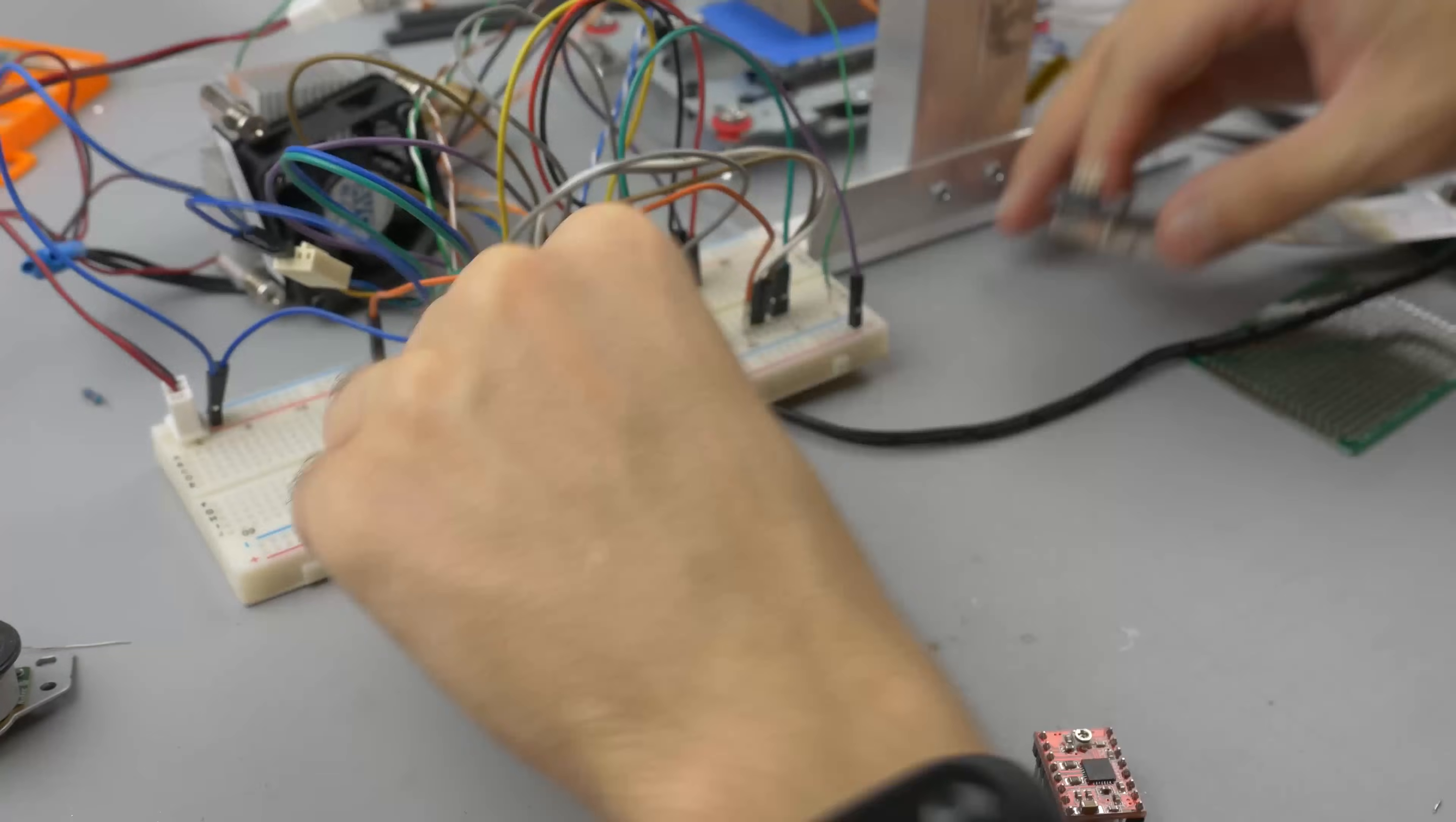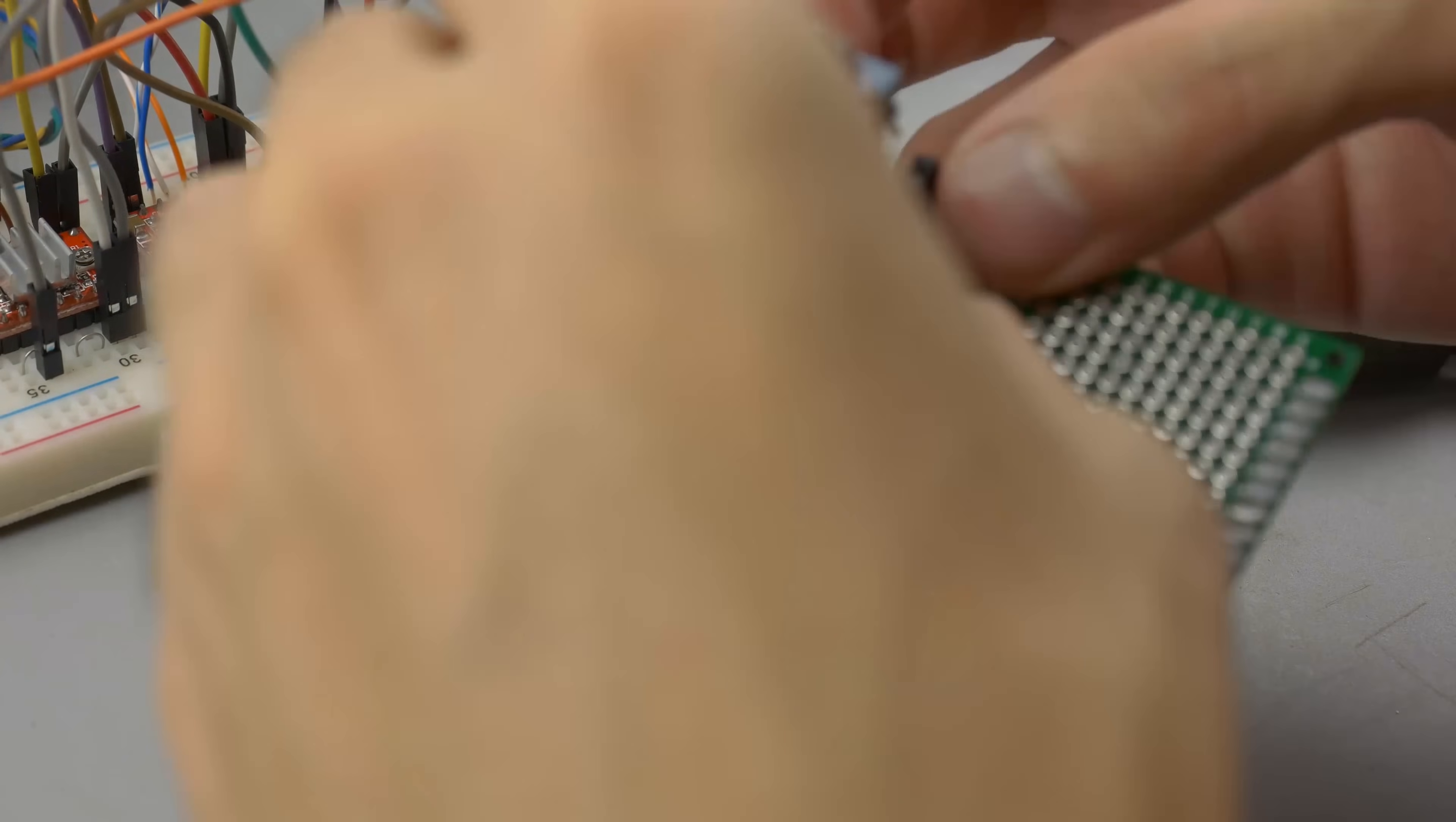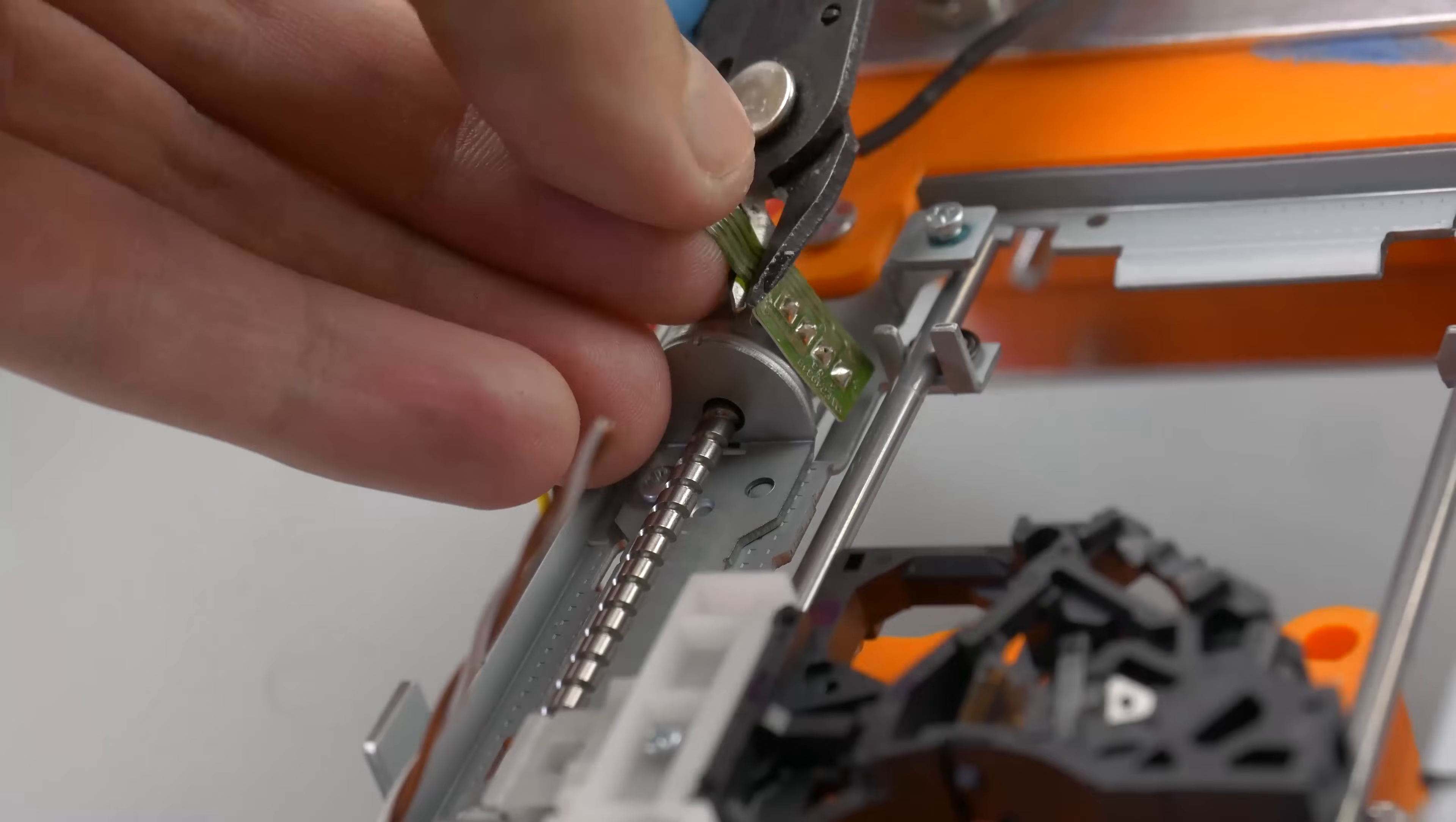I built everything on breadboard, but forgot to film. So let's look at how I soldered it to the board. The MOSFET doesn't need a heatsink, it should be cold.